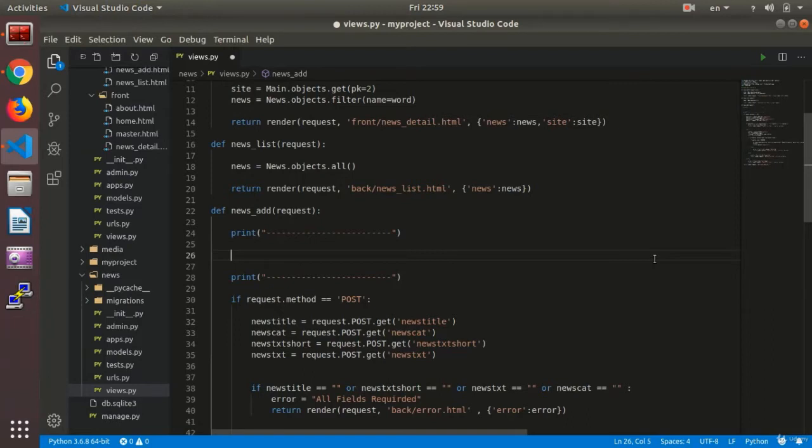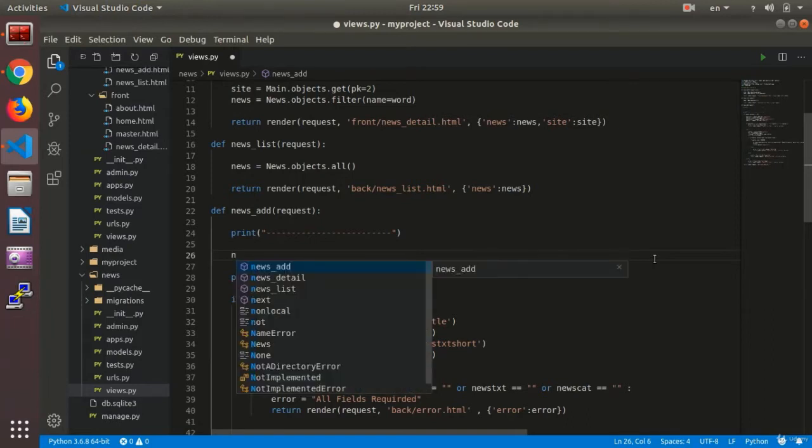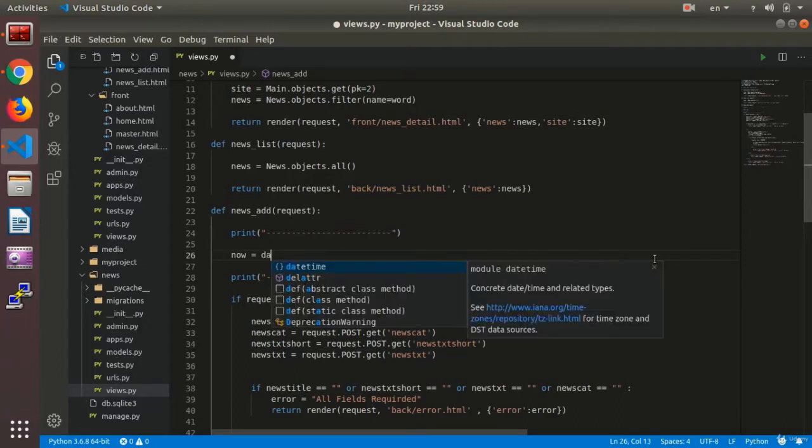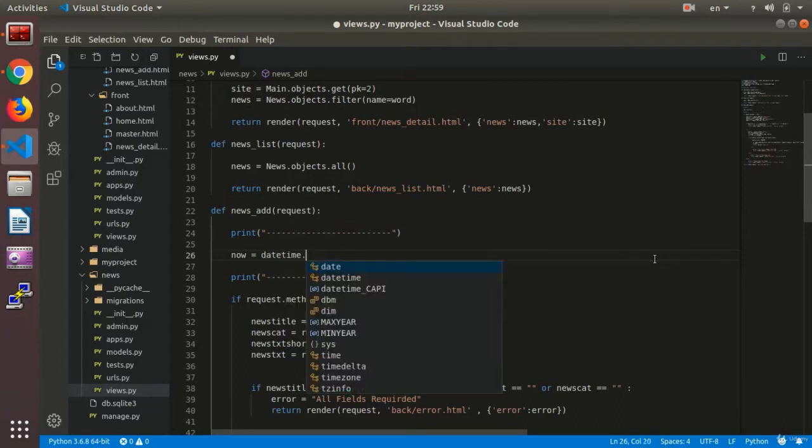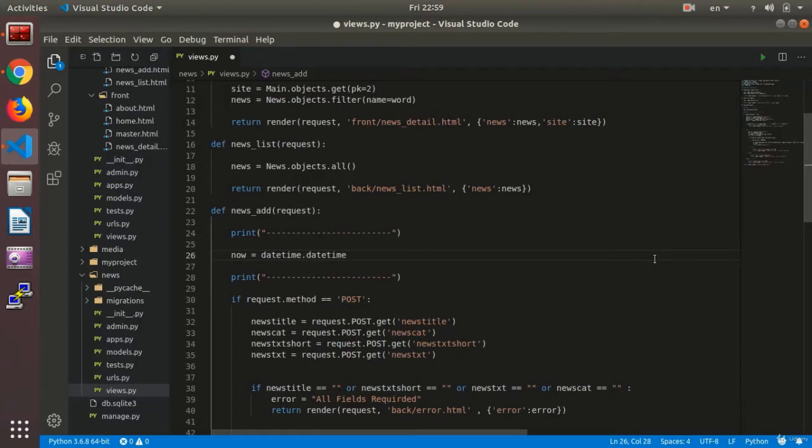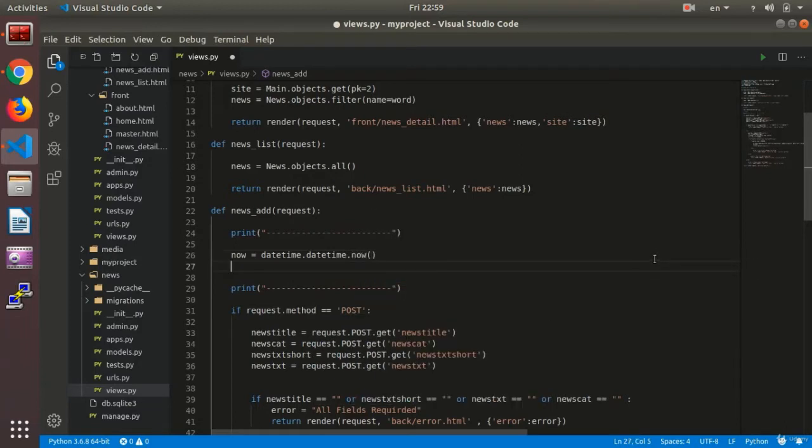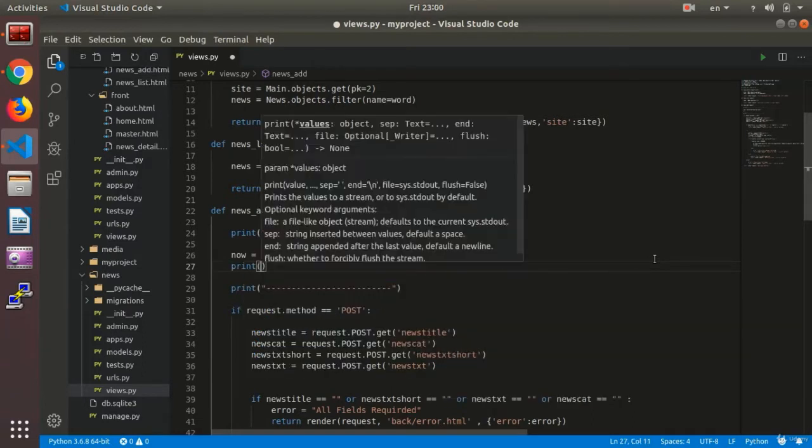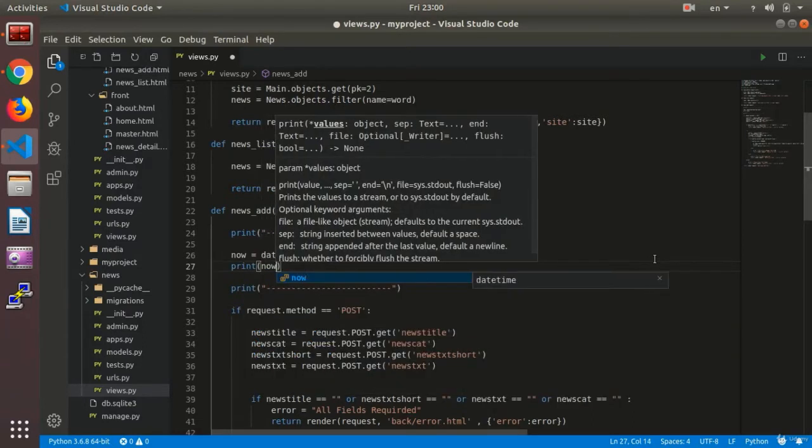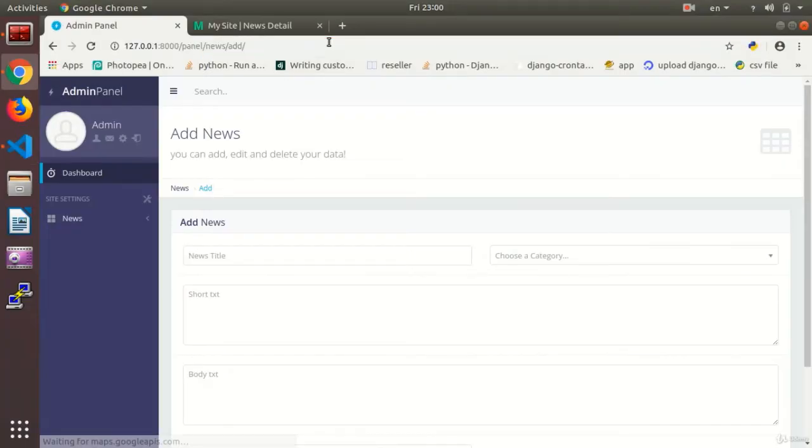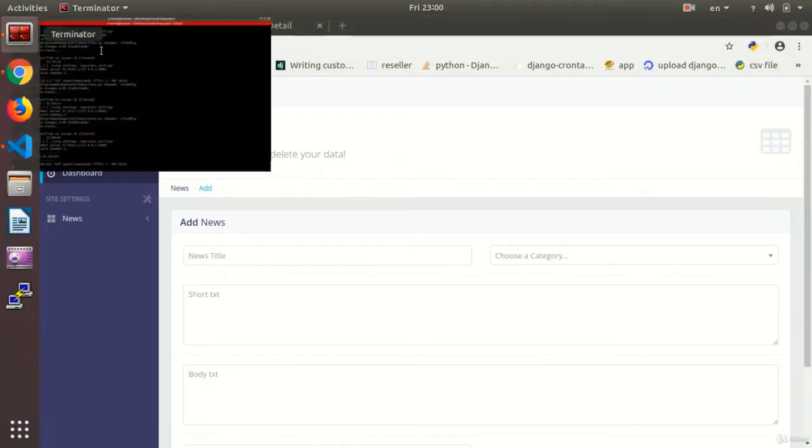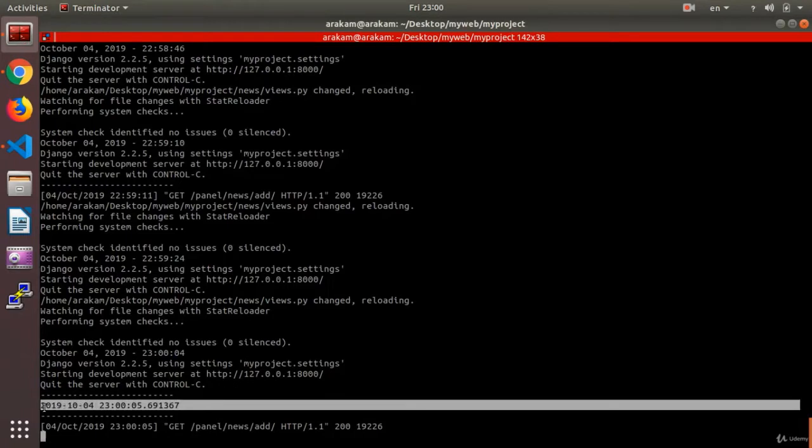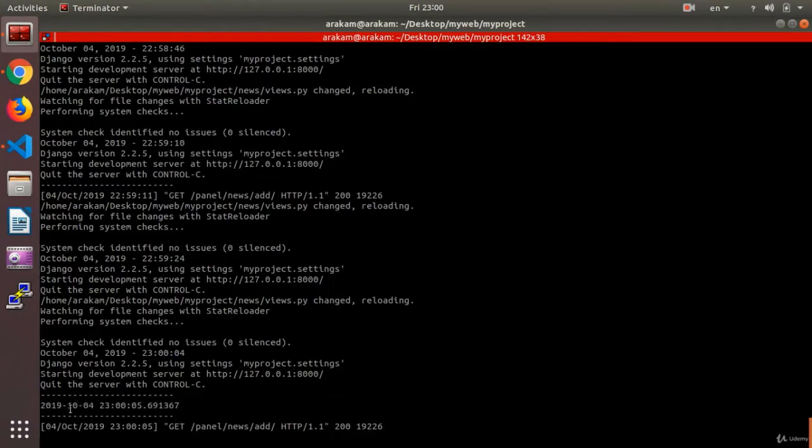The second step is to show the date. I say 'now equals datetime.datetime.now'. Then we take a print to see what's going on. We say 'print now', see how it works. Now I refresh the page to see all the new settings and their effects. As you see, 2019-10-4-23, and it shows me the general format of date and time.